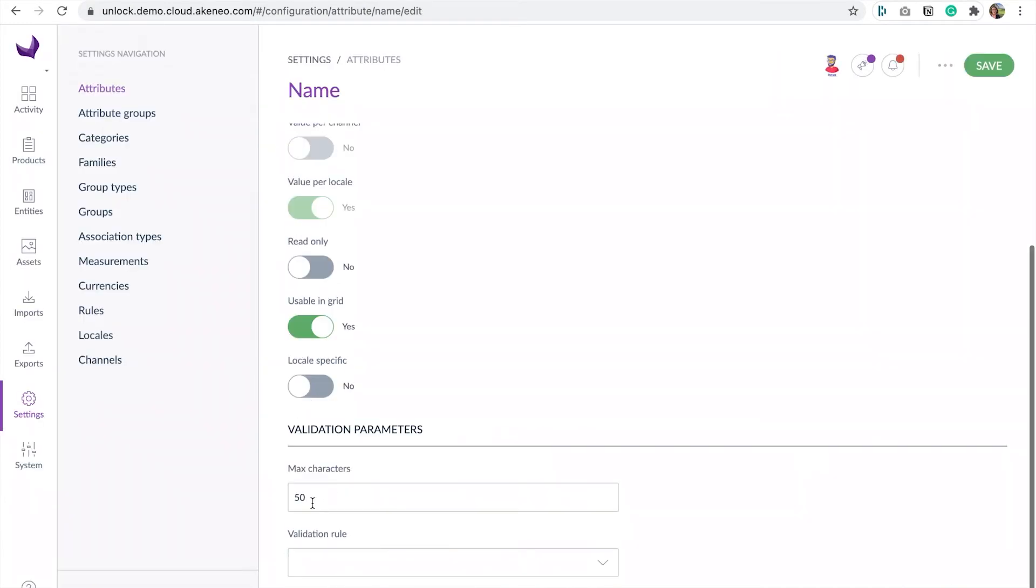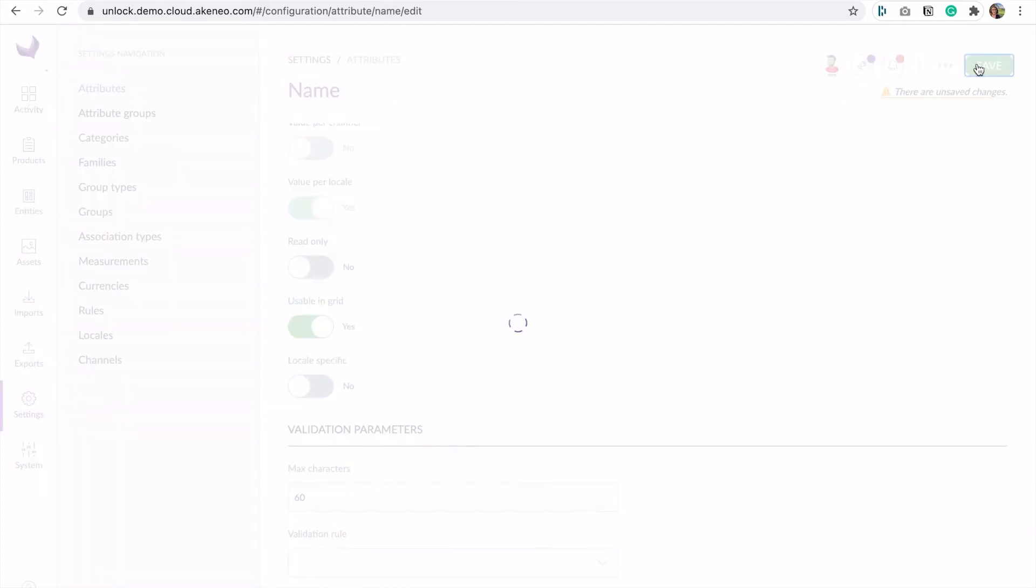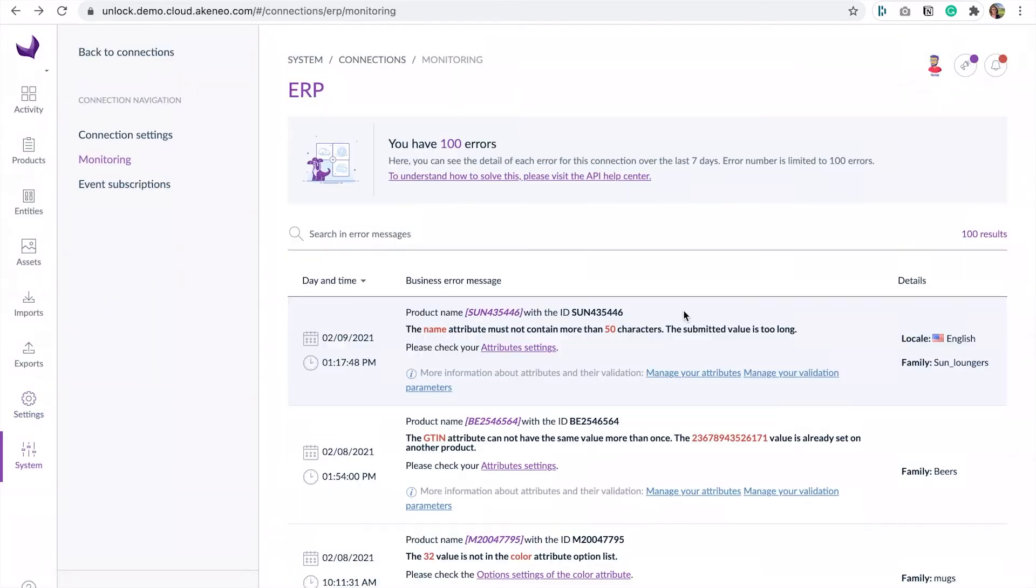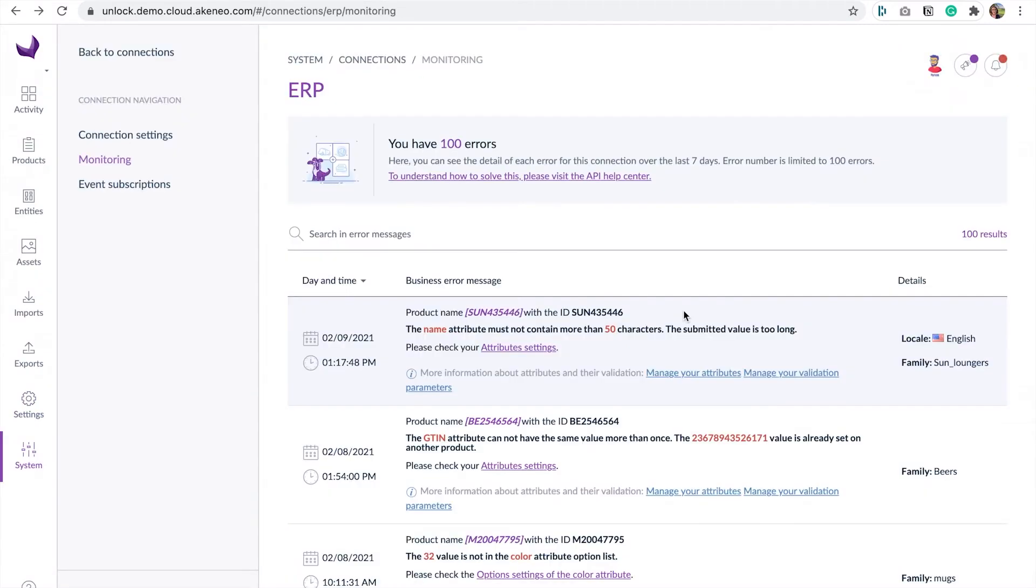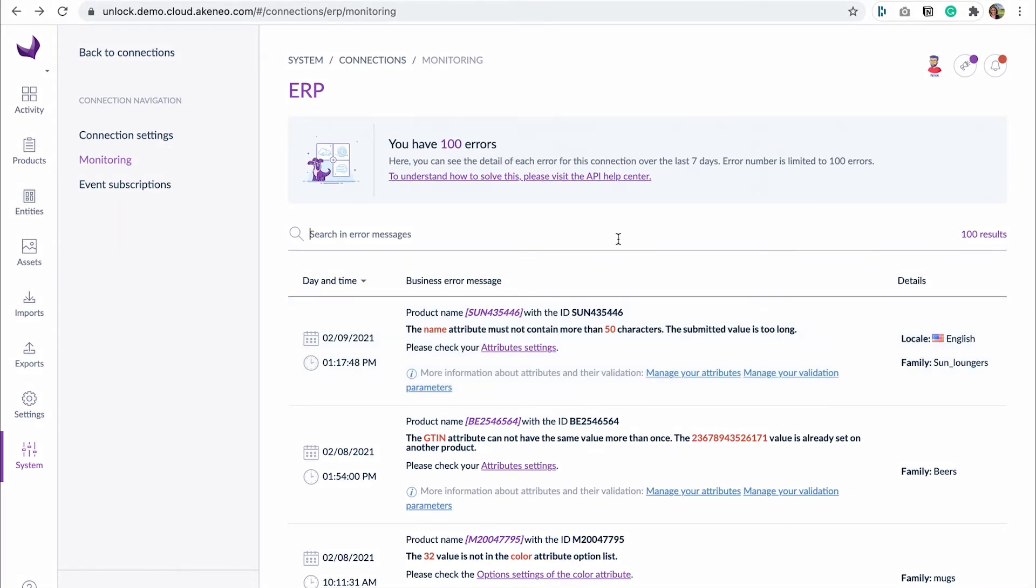Here you can directly increase the maximum number of characters allowed. Let's go back to the error monitoring screen. It also displays some additional information about the related product: its label and identifier, its family, and when this is relevant, the attribute channel and locale. Above the list, we added a search bar to quickly filter messages and find errors related to a specific product.